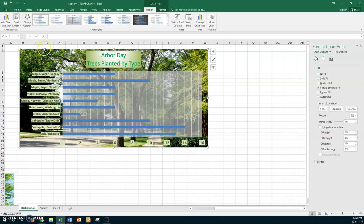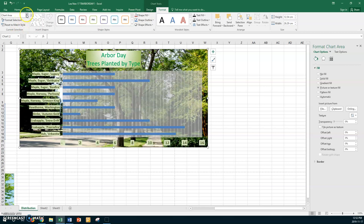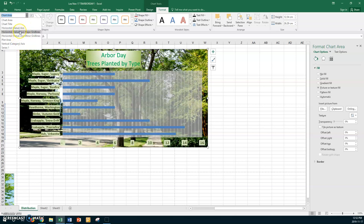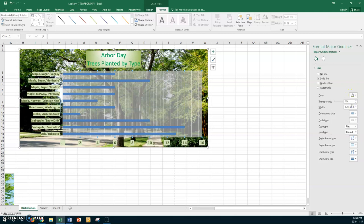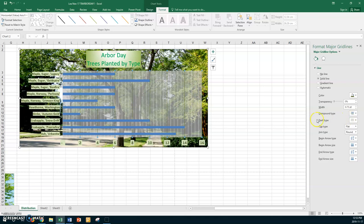Now we want to change those gridlines. Go back to Format and select the vertical category axis major gridlines. The major gridlines are gray right now, so I'm going to choose green. That's going to be tough to read — I'll try the dark green. You can see the dark green, and I might have to put transparency up more.